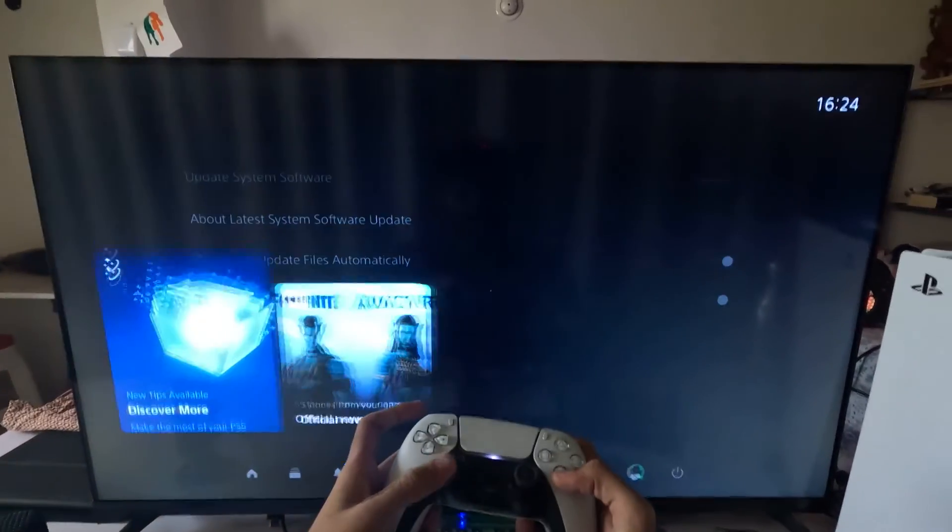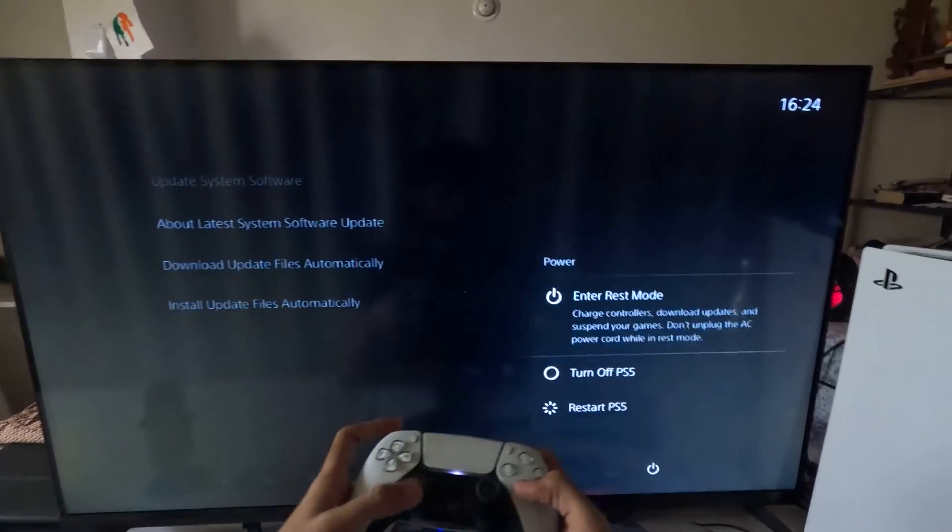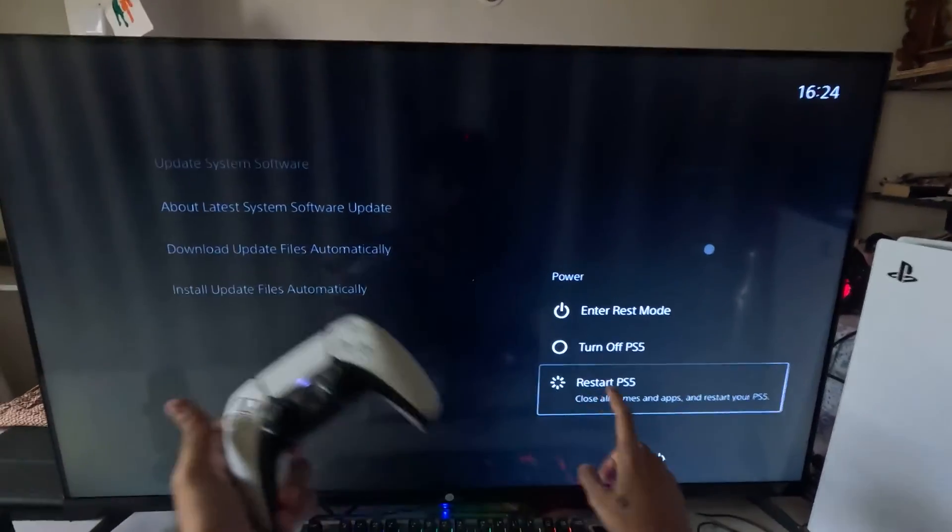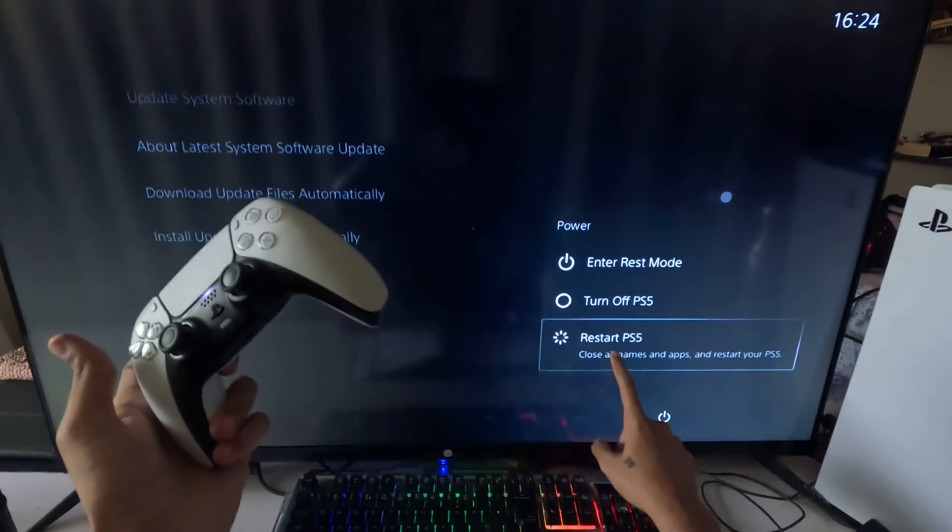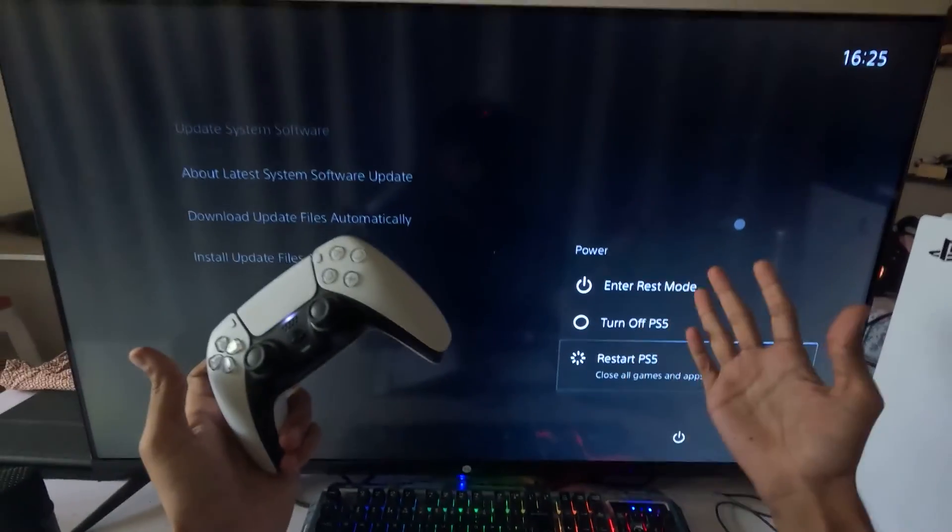After that, simply restart your PS5 and your problem will be fixed. That's it guys, you're good to go.